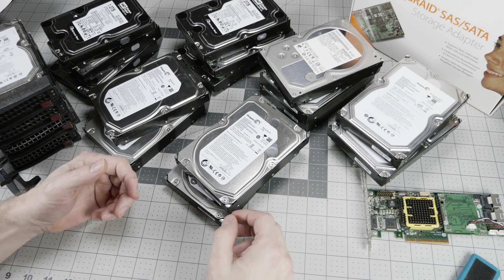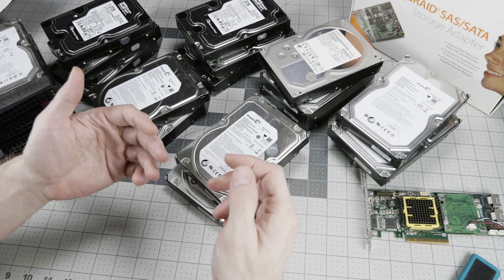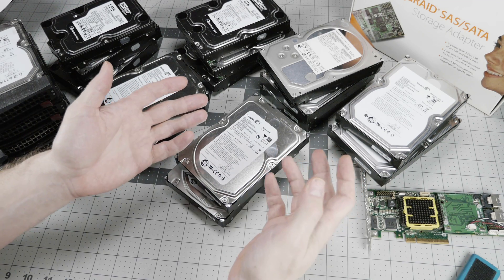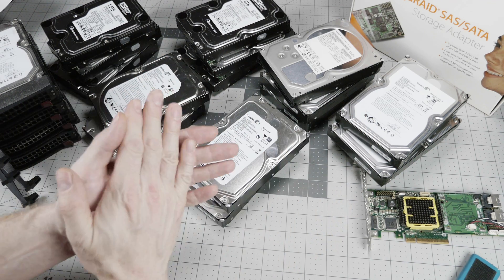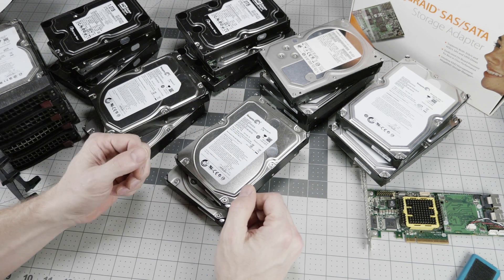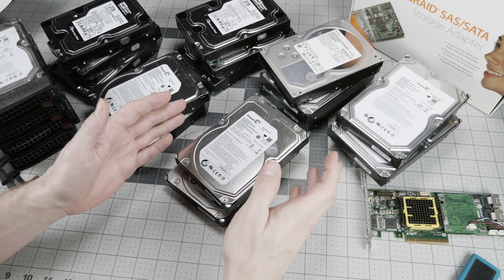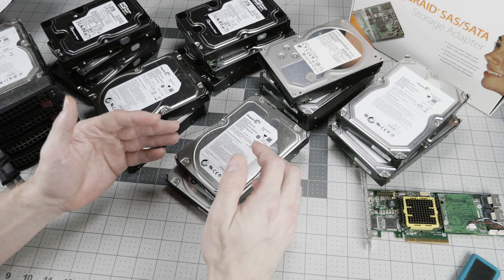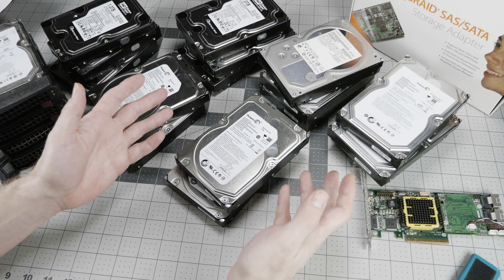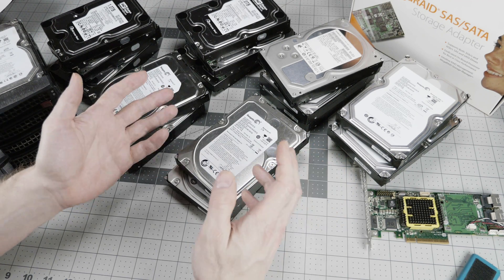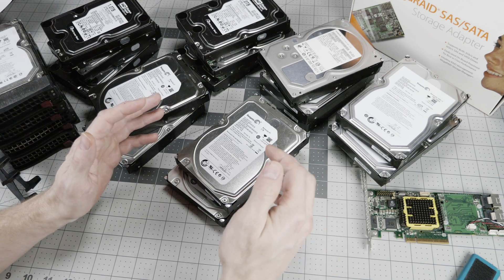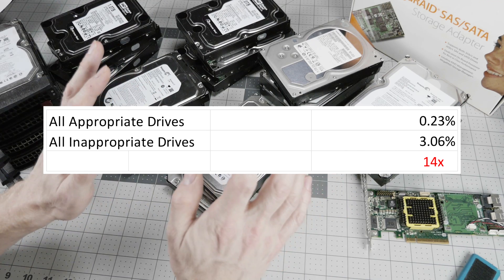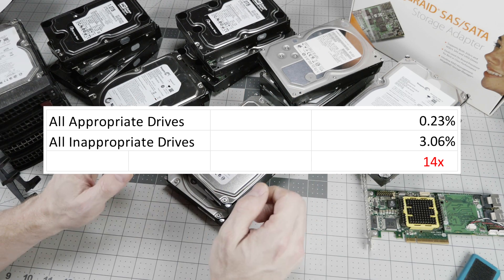So congratulations, Backblaze. You have proved that using appropriate drives is more reliable than using inappropriate drives. Slow clap. But Backblaze has also proven that this myth of all drives being the same except for marketing purposes is incorrect also, because if they were all the same, then the failure rate would be about the same by drive class. It's not. It's 14 times lower failure rate on the appropriate drives.